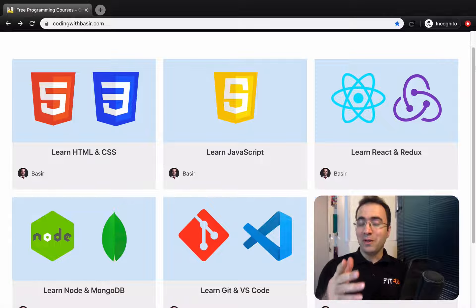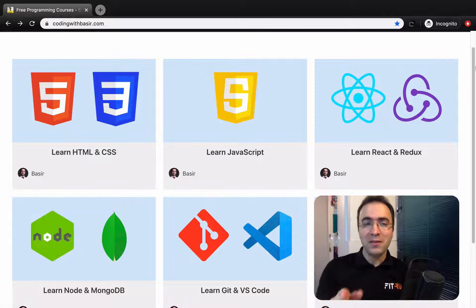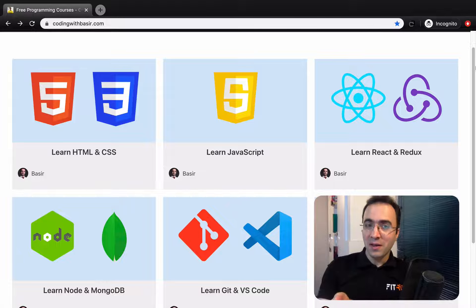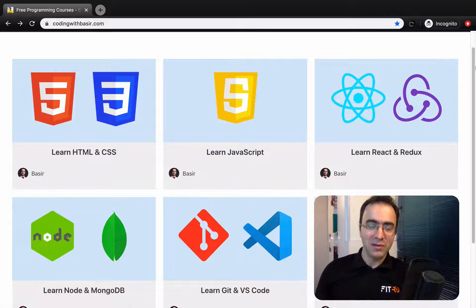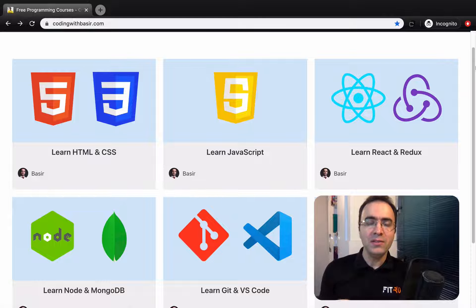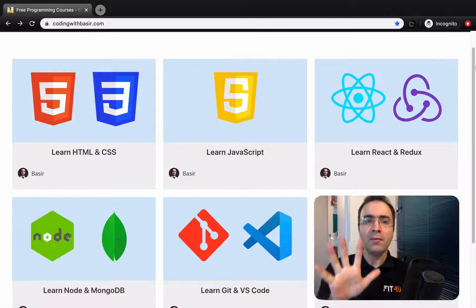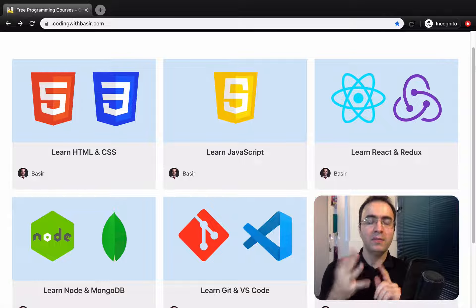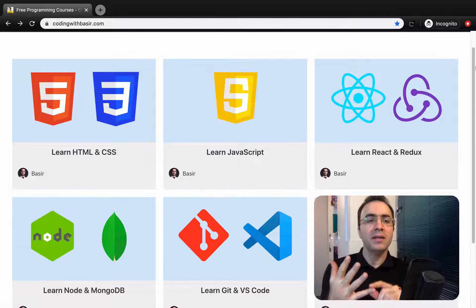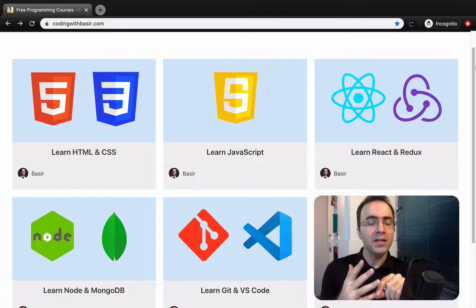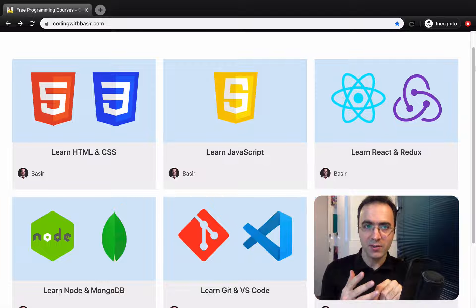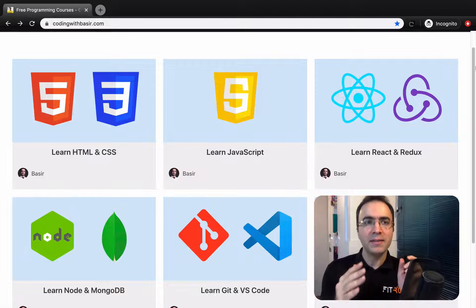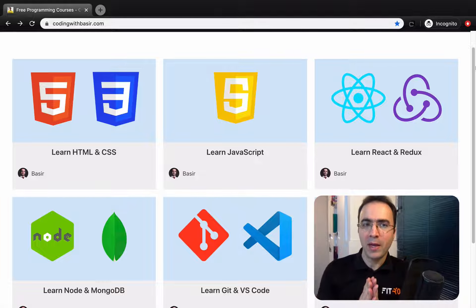In this video, you're gonna find the secret of being a professional web developer. To be a web developer, you need to know five things. The first of all is learning HTML and CSS to create a static web page.